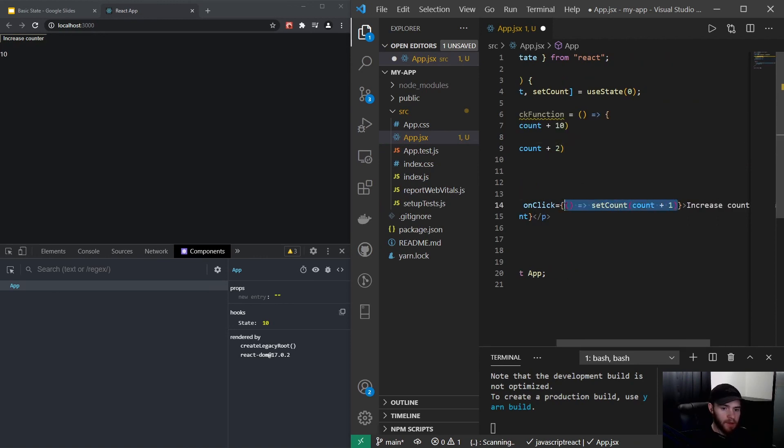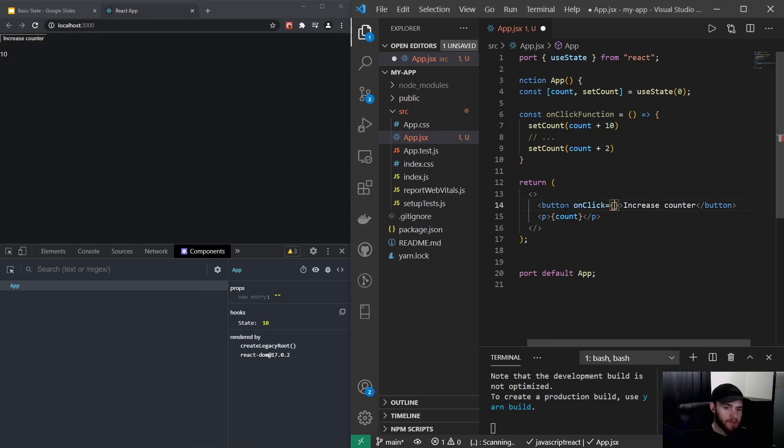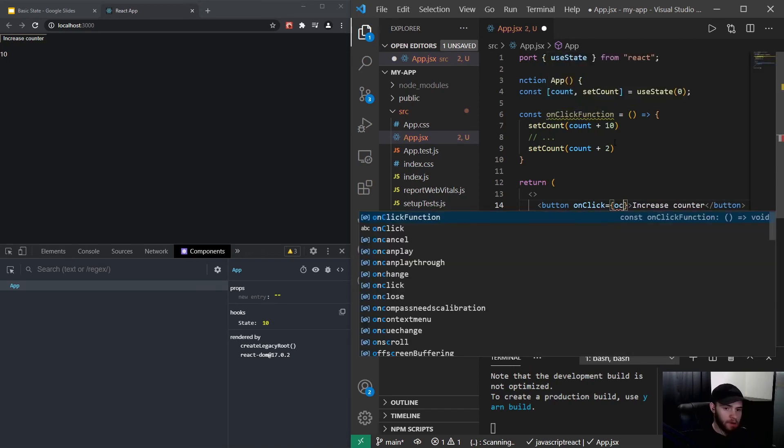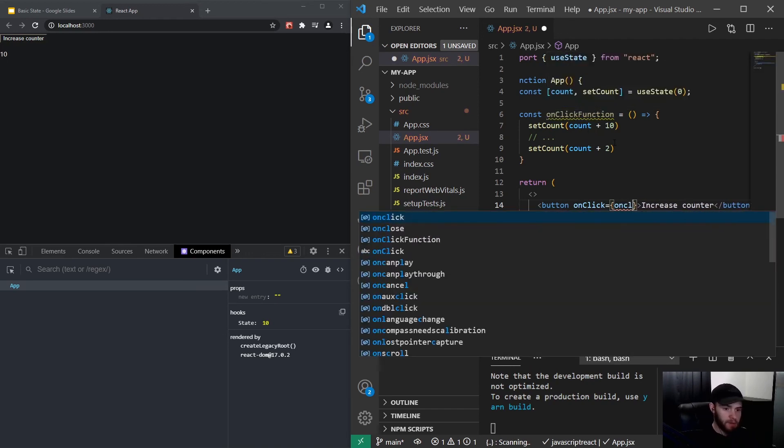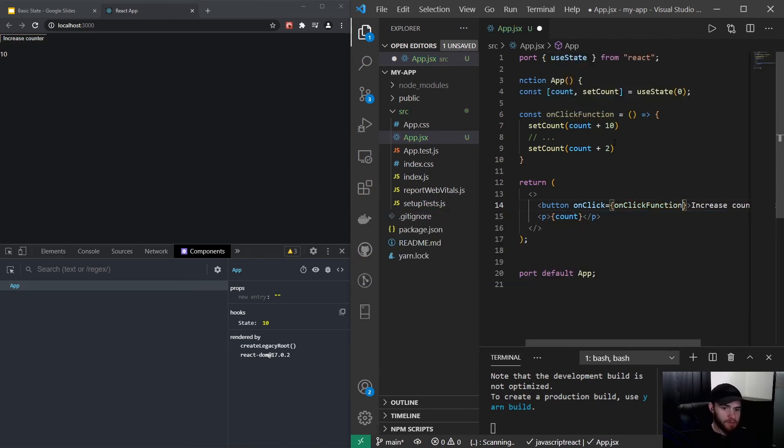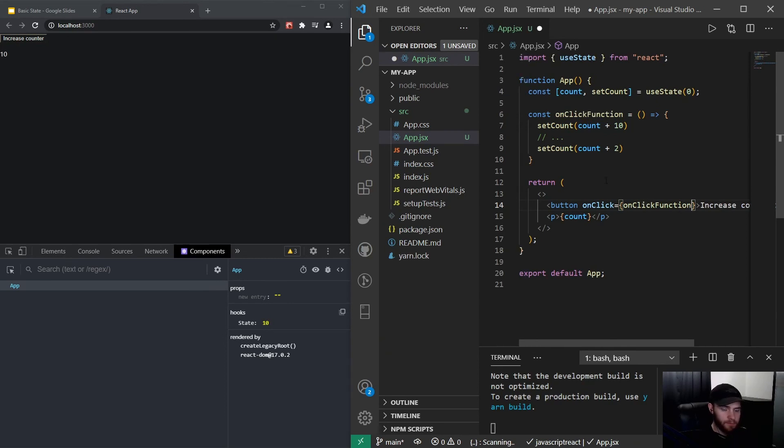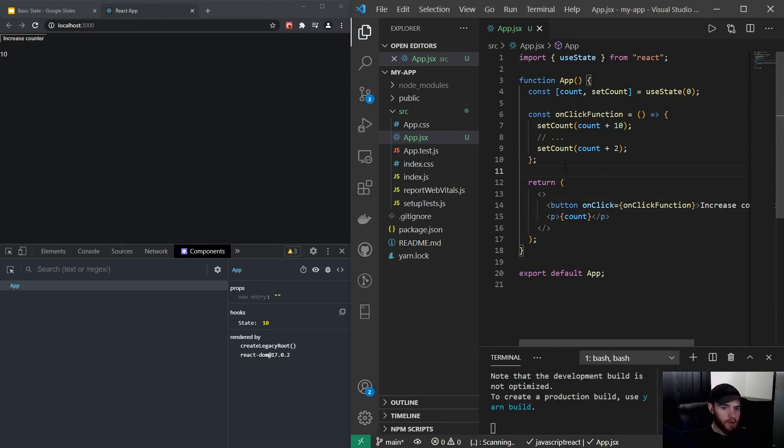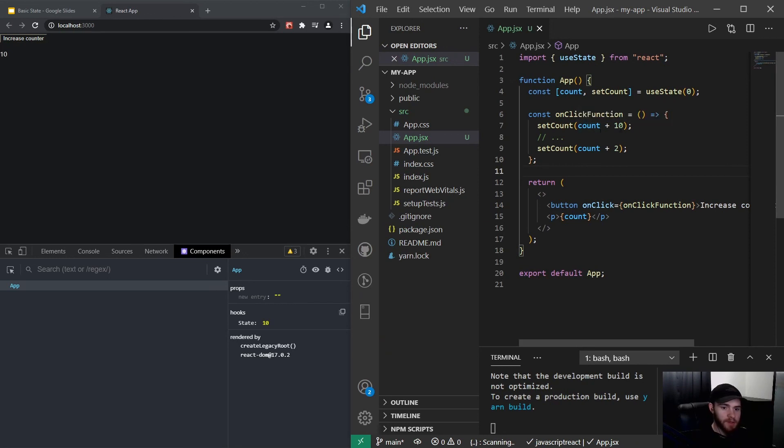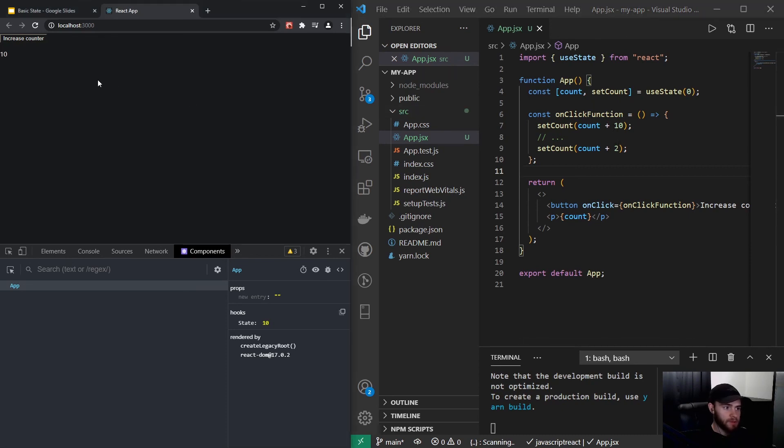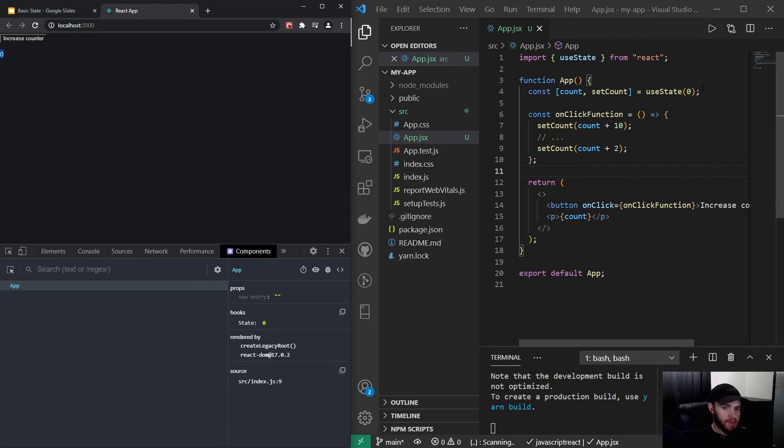And now instead of having this in our onClick, I will remove it and I can directly call onClickFunction. So now if I save it, you might expect that whenever I click the increase counter button the count value will immediately be set to 12, the sum of these two. So I will refresh the page so we will get rid of the state and we'll start back at zero our default value. But now when I click...